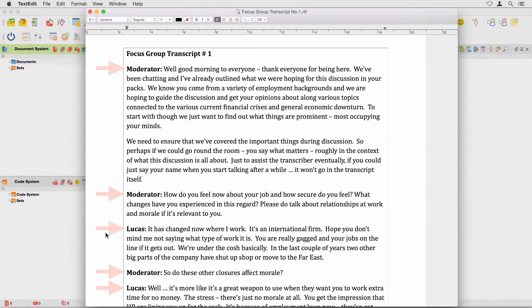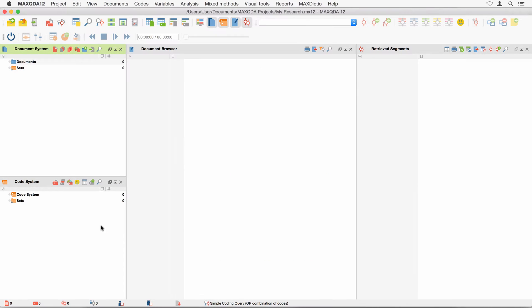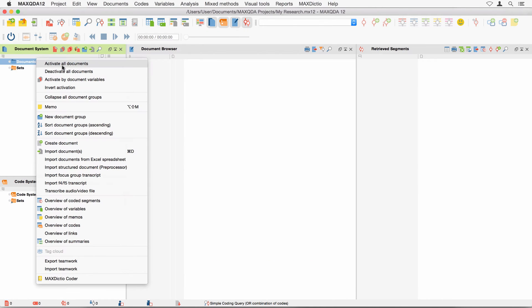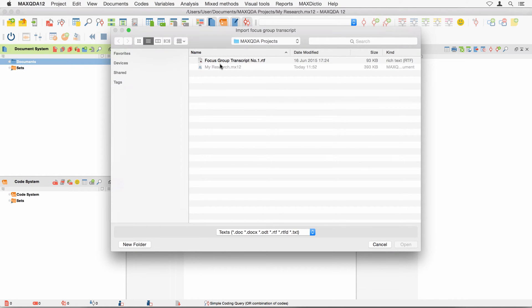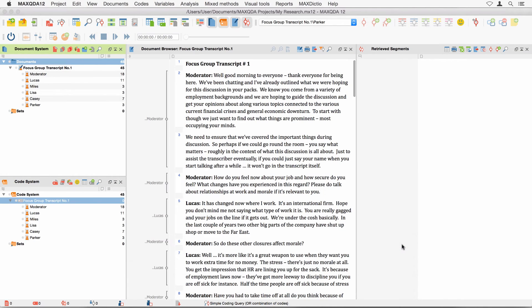To import it into MaxQDA, simply right-click on the folder Documents in the Document System window and choose Import Focus Group Transcript. Select your transcript from your device and open it.